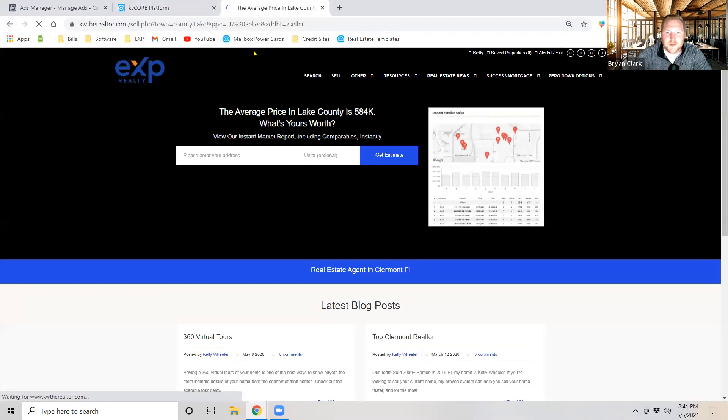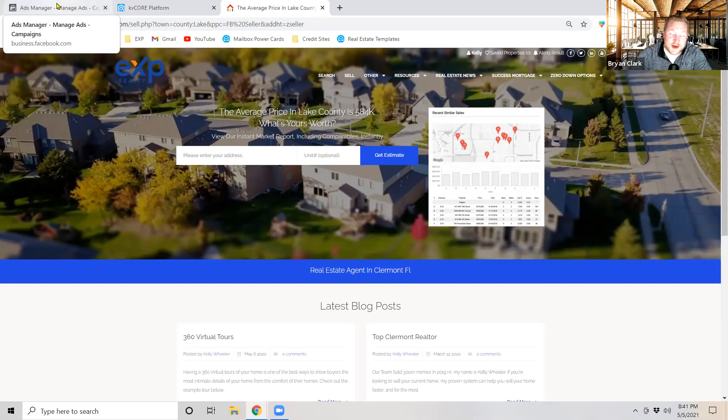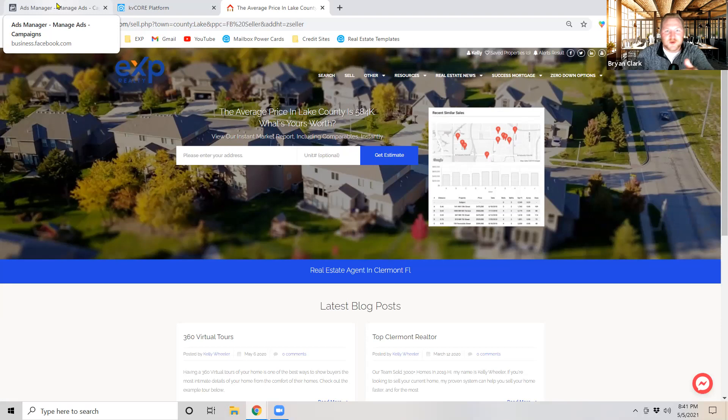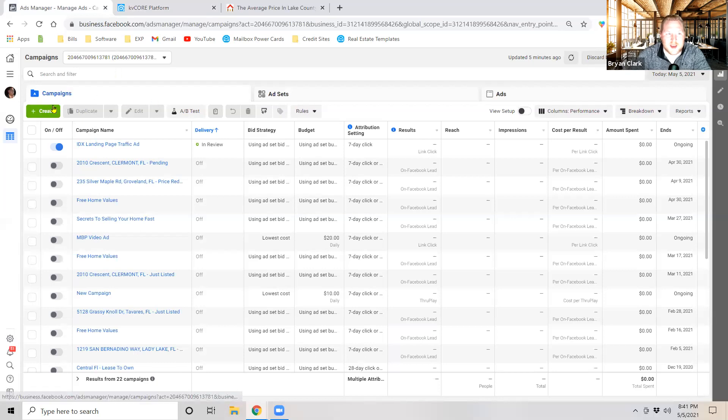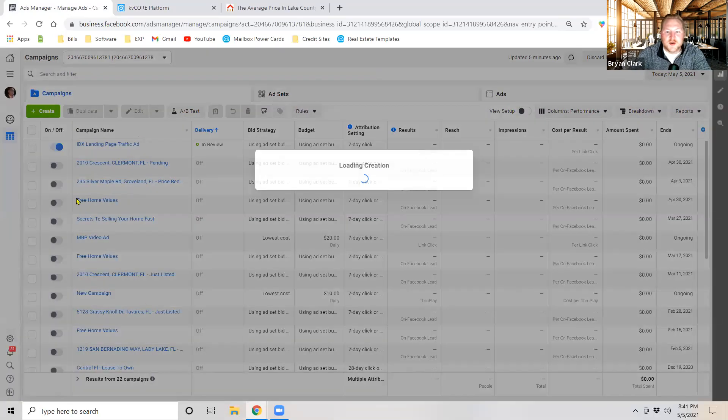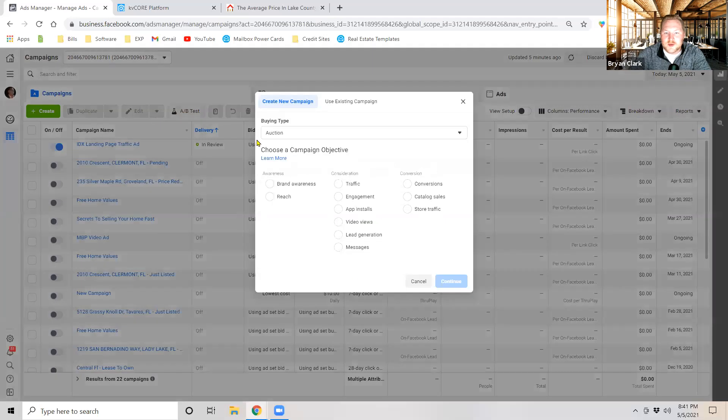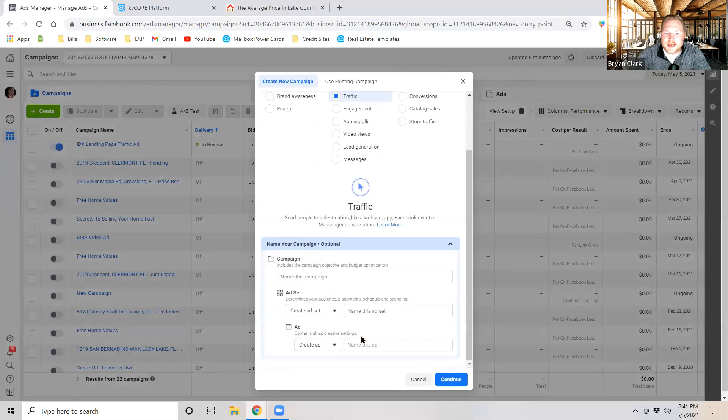But for now what we're going to do is pop back over into Facebook Ads Manager and we're going to create a landing page or create a Facebook ad that will drive individuals to this landing page and help you win sellers on autopilot. So the first thing we're going to do under campaigns is we're going to hit create.